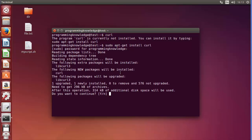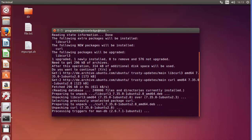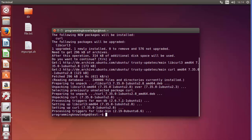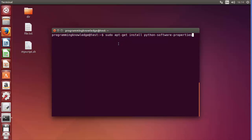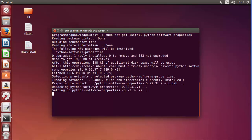Before using the PPA setup command, we need to install one more thing: Python software properties. Clear the screen and run the command 'sudo apt-get install python-software-properties'. I'll paste this command in the description so you don't need to retype it — you can just copy and paste it on your system.